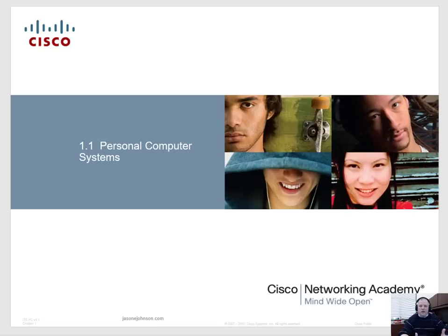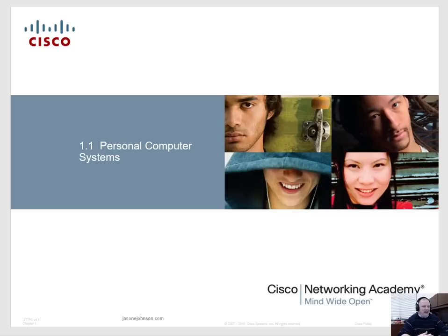If I don't have an answer to your question, I'll try to point you in the right direction. This video is going to be chapter one in the video series for the Netacad IT Essentials course. We are going to cover in chapter one the personal computer systems. So let's get started.